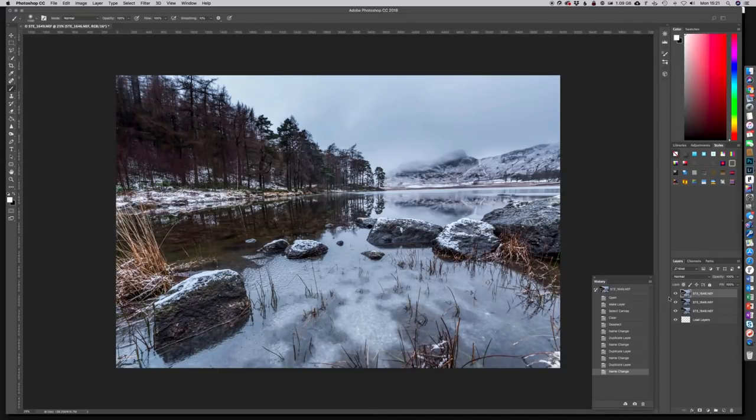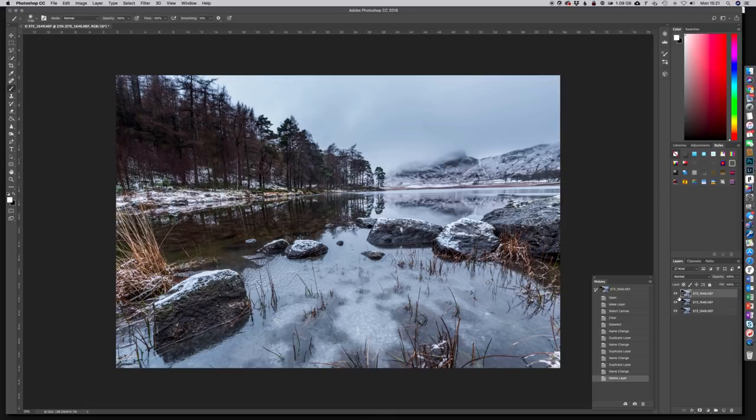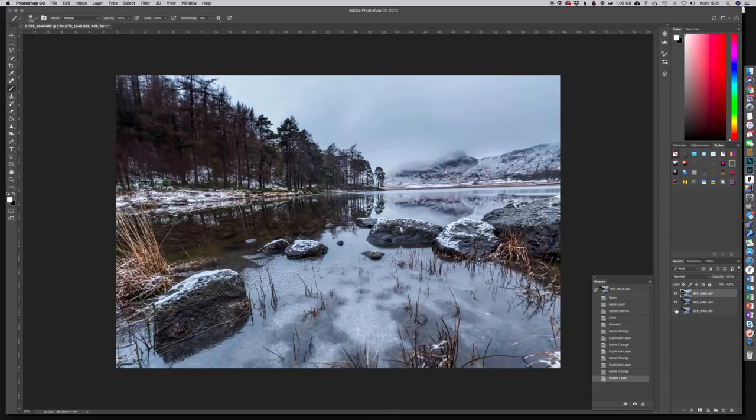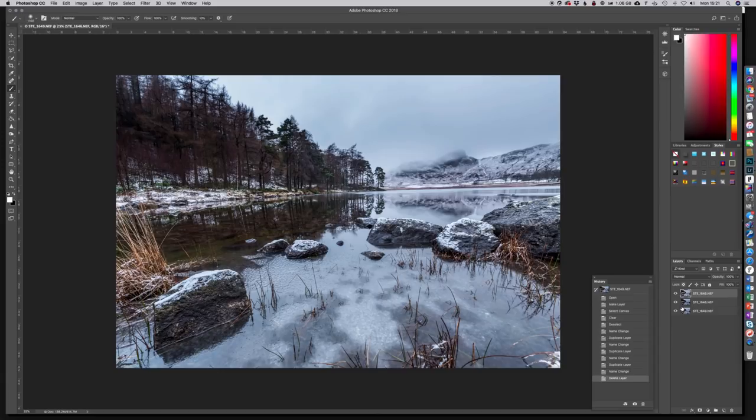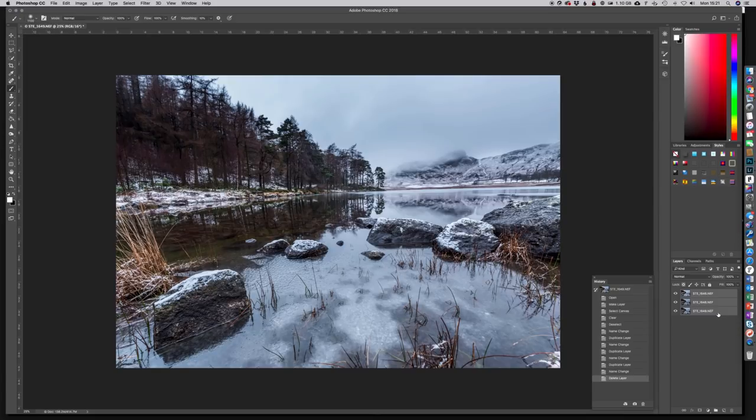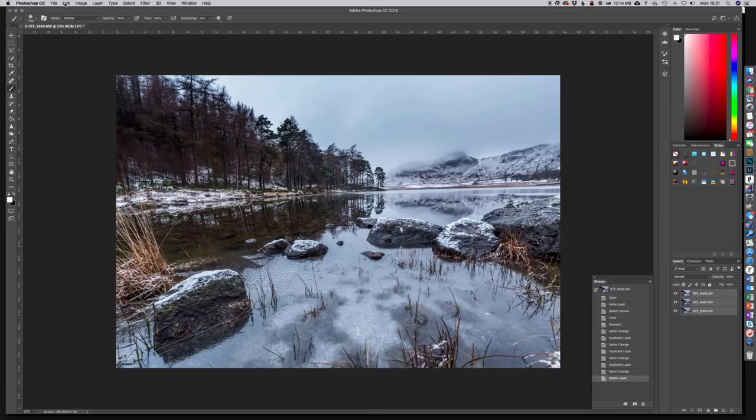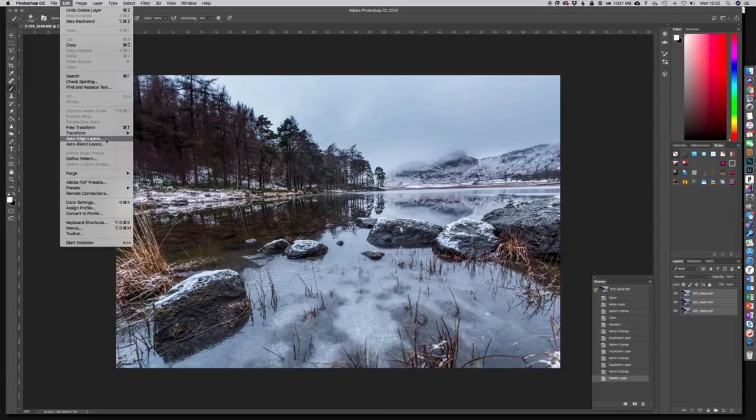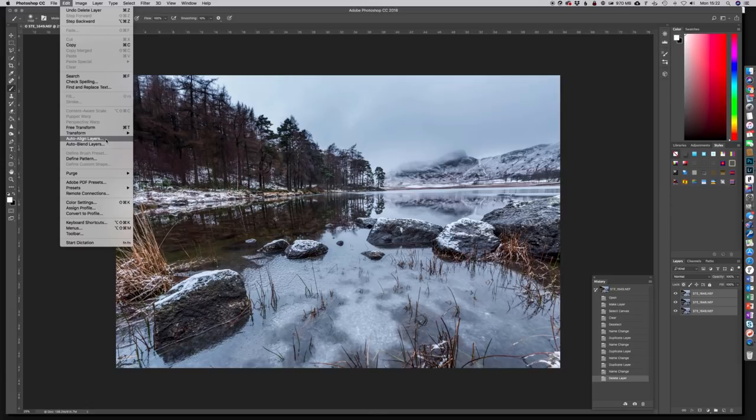There we go and we can see there we've got our three layers each with a separate version of the same image. So the first thing I need to do is highlight those three layers and we're going to align those images so that they are as best aligned as possible. They were on tripod, the tripod didn't move between shots, but you know things do move. And sometimes, particularly when you're using the live view mode on the back of the camera and you're focusing in different places, the actual frame can change a little bit. So it's always a good idea to auto align images.